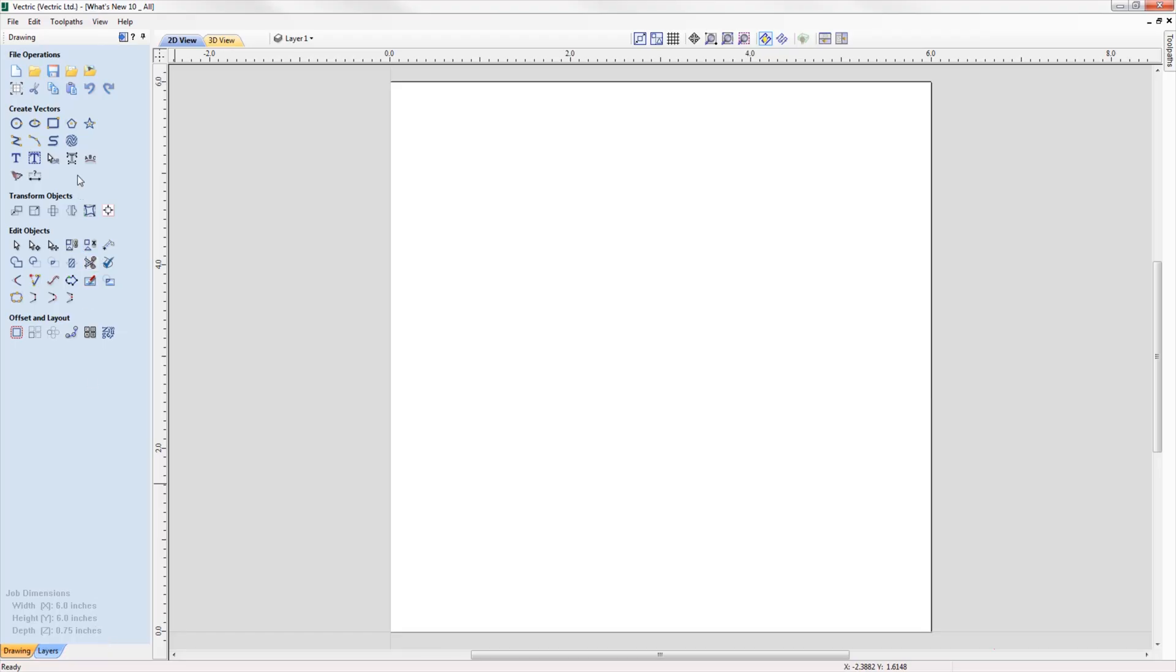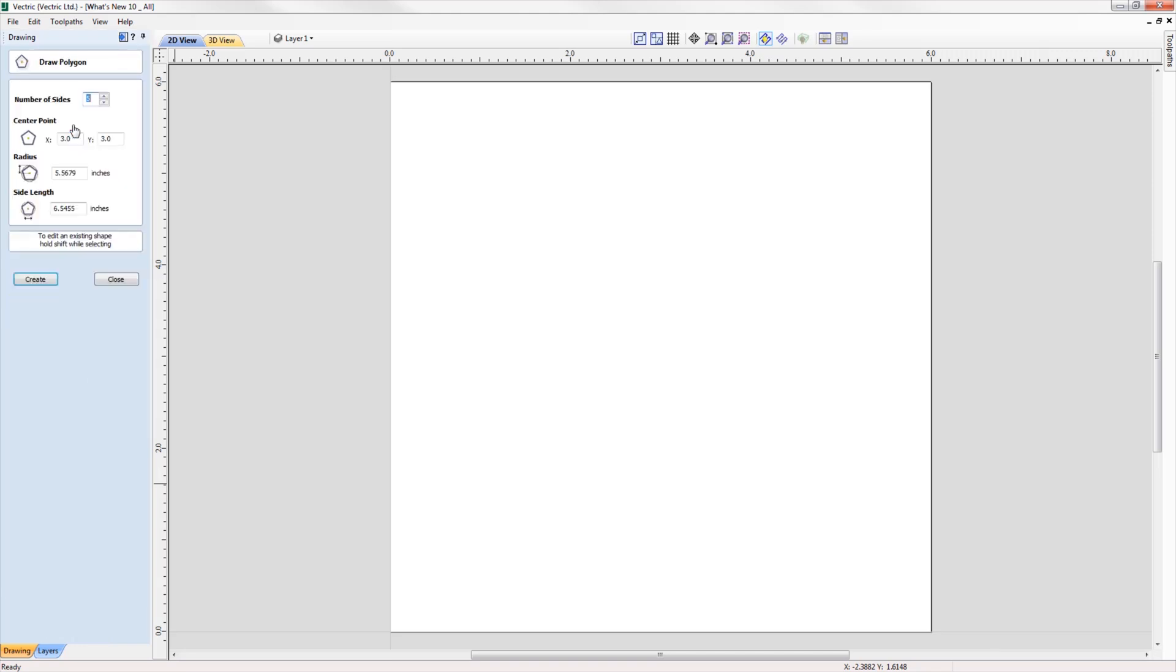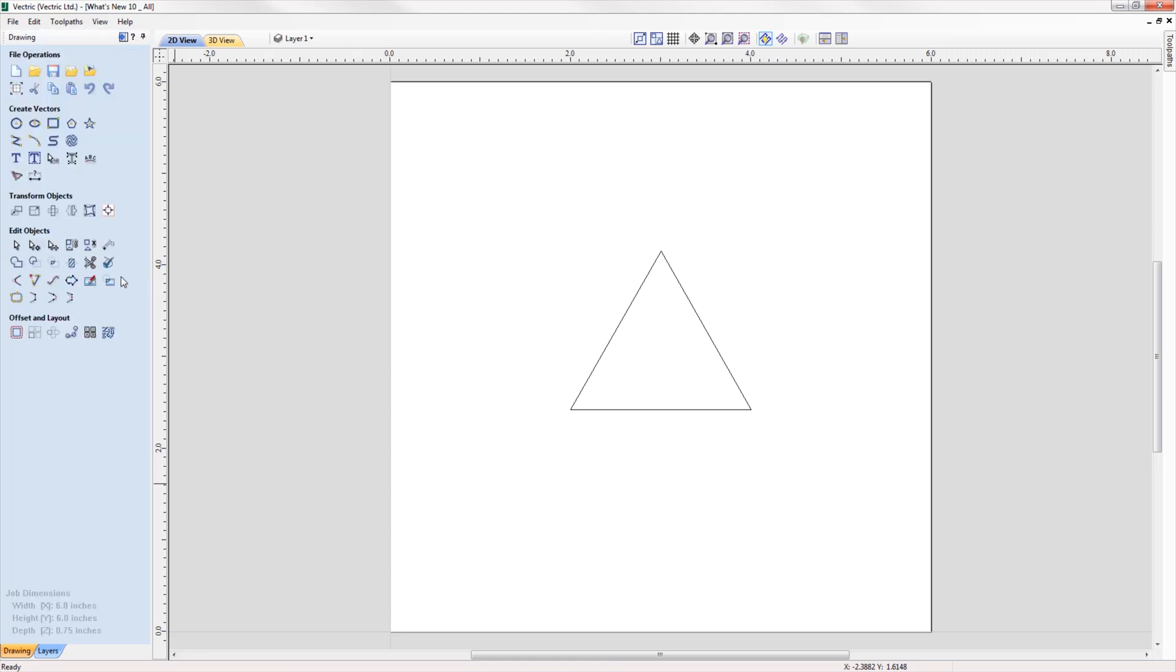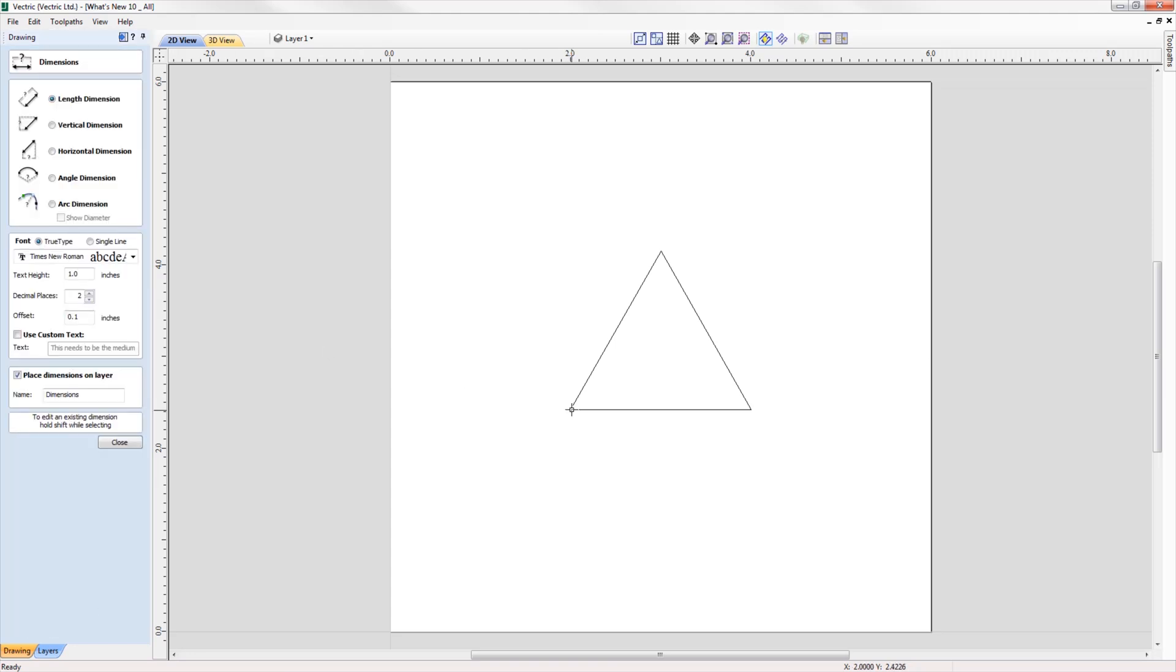We've added an extra option in the draw polygon form where you're now able to create a polygon by specifying the length of a side. For example, if I wanted to create an equilateral triangle where all the sides are two inches long, I can simply specify this in the form and the software will do all the hard work for me.